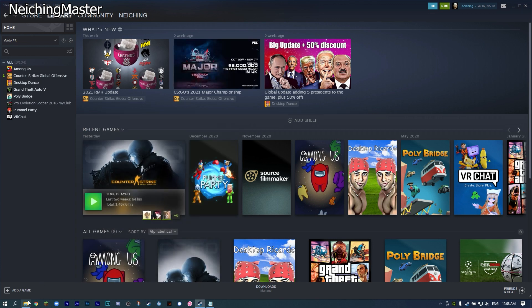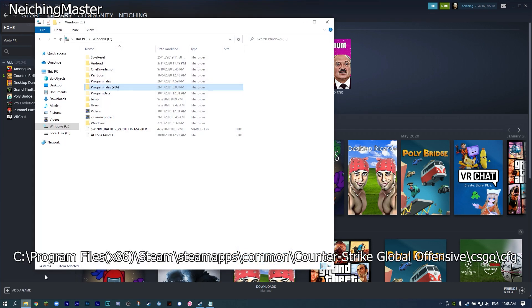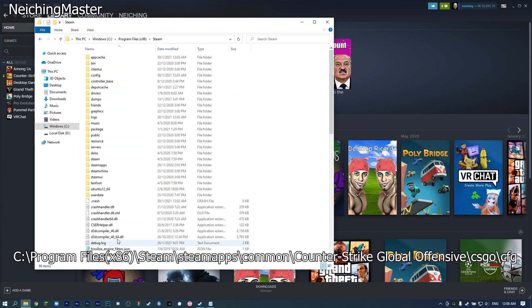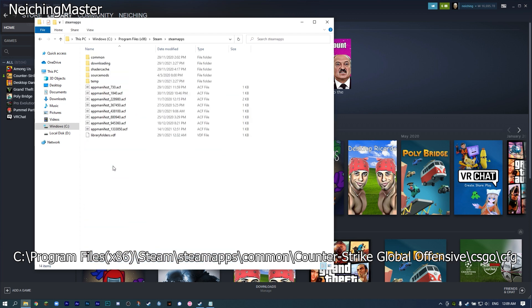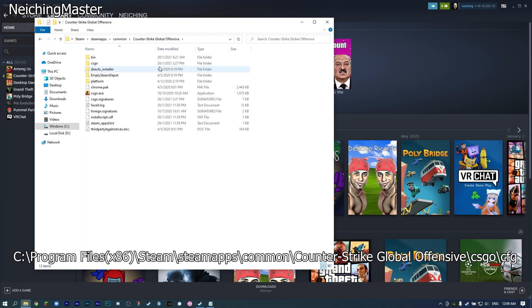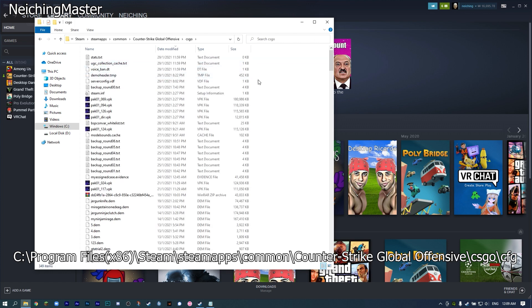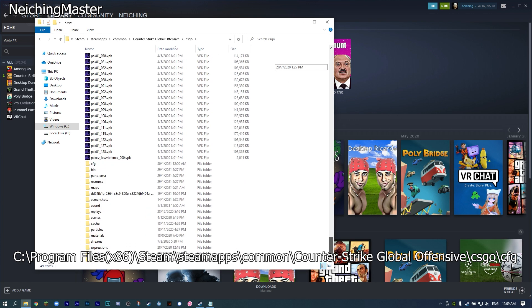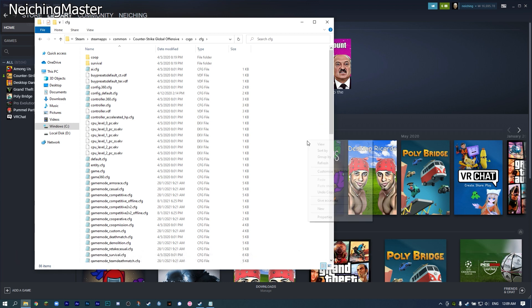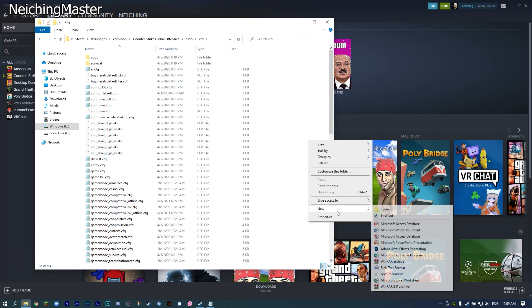For the second step, go to your C drive, Program Files x86, Steam, then Steam Apps, Common, Counter-Strike Global Offensive, CSGO, and all the way down to CFG. In this CFG folder, we're going to add a new text document.